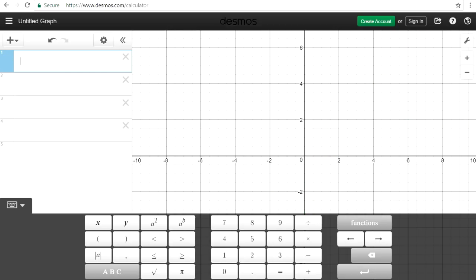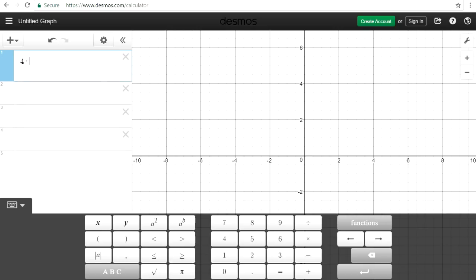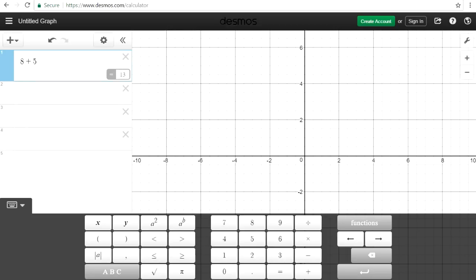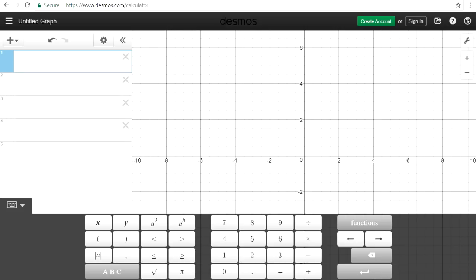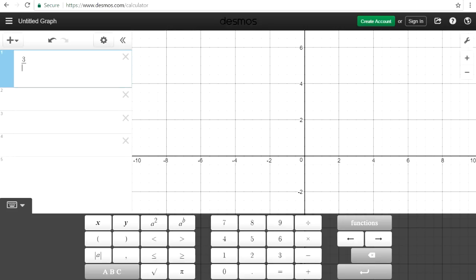We can do more than just graphing — we can also perform calculations. For example, 4 times 3 is 12, or 8 plus 5 is 13, or 126 minus 39 is 87. You can also convert a fraction into a decimal — let's say 3 over 4, that's 0.75.